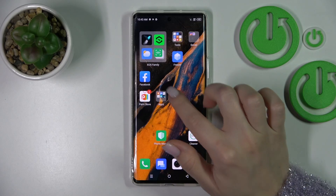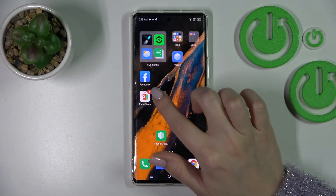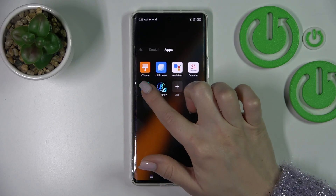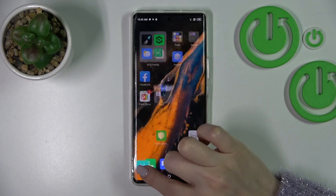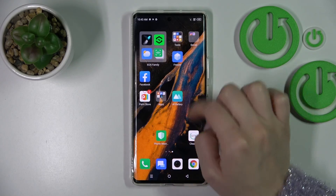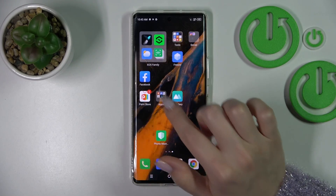If you want to remove an application from the folder and keep it on the home screen, just hold it and drag it out to the home screen.